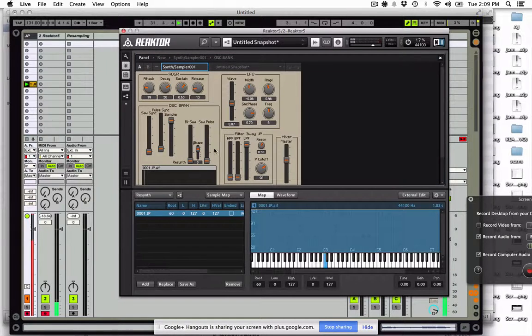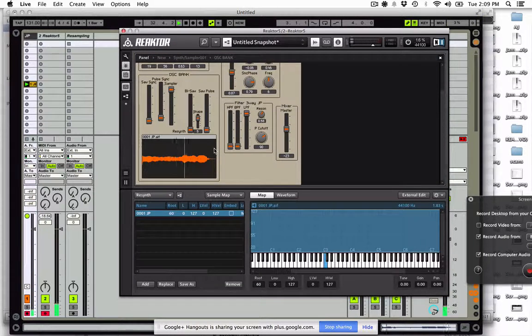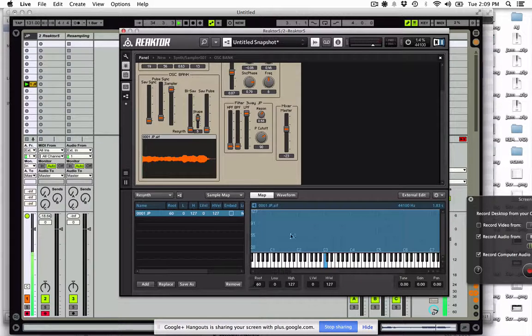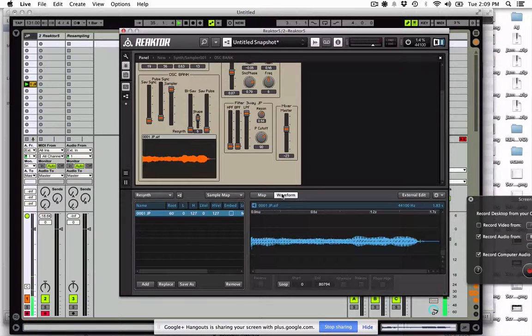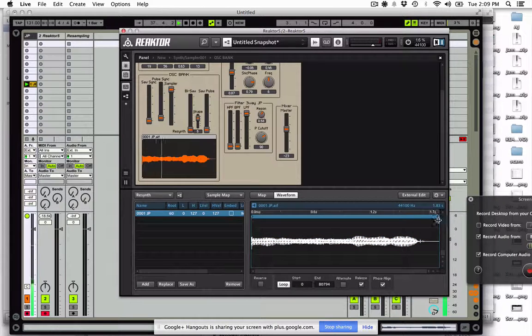So now we can even set this up to loop down here. You can see our waveform, you can even open an external editor, put it in loop mode, and set up a loop brace.